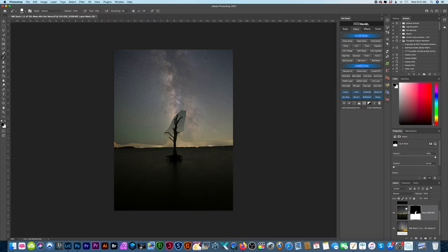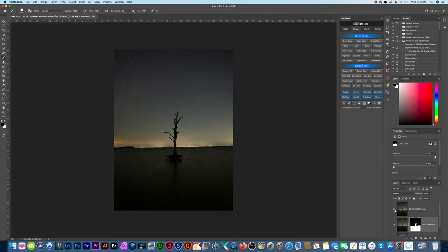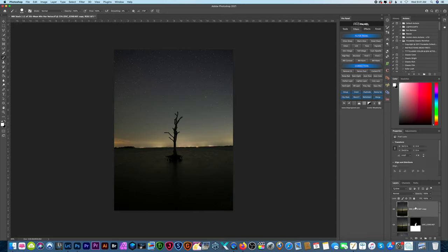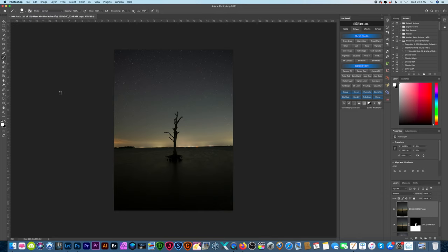I highly recommend using Sky Replacement instead. So let me go back to this image right here. Go to Edit, Sky Replacement.